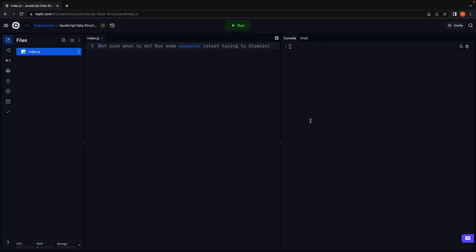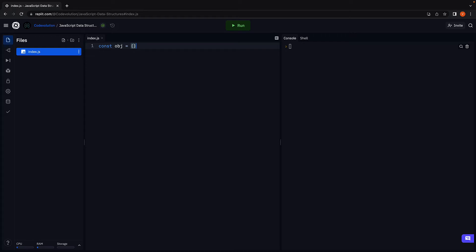The simplest way to create an object is using a pair of curly braces. Const obj is equal to empty curly braces. In between the curly braces, we can specify key-value pairs.